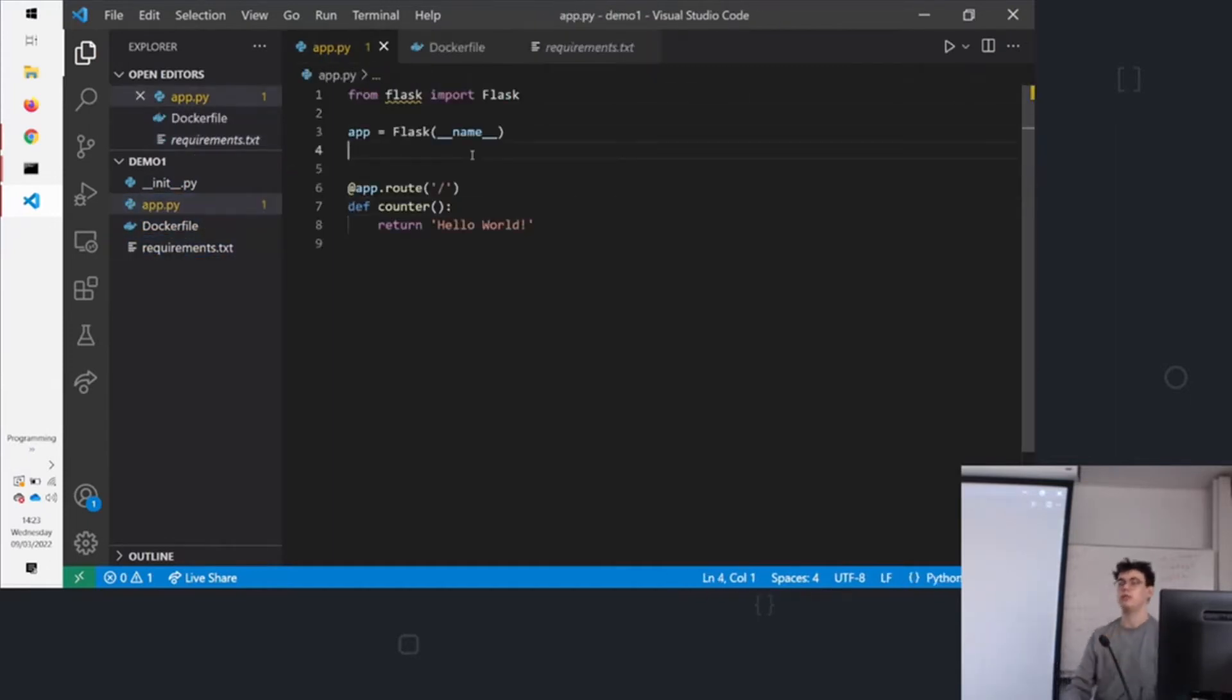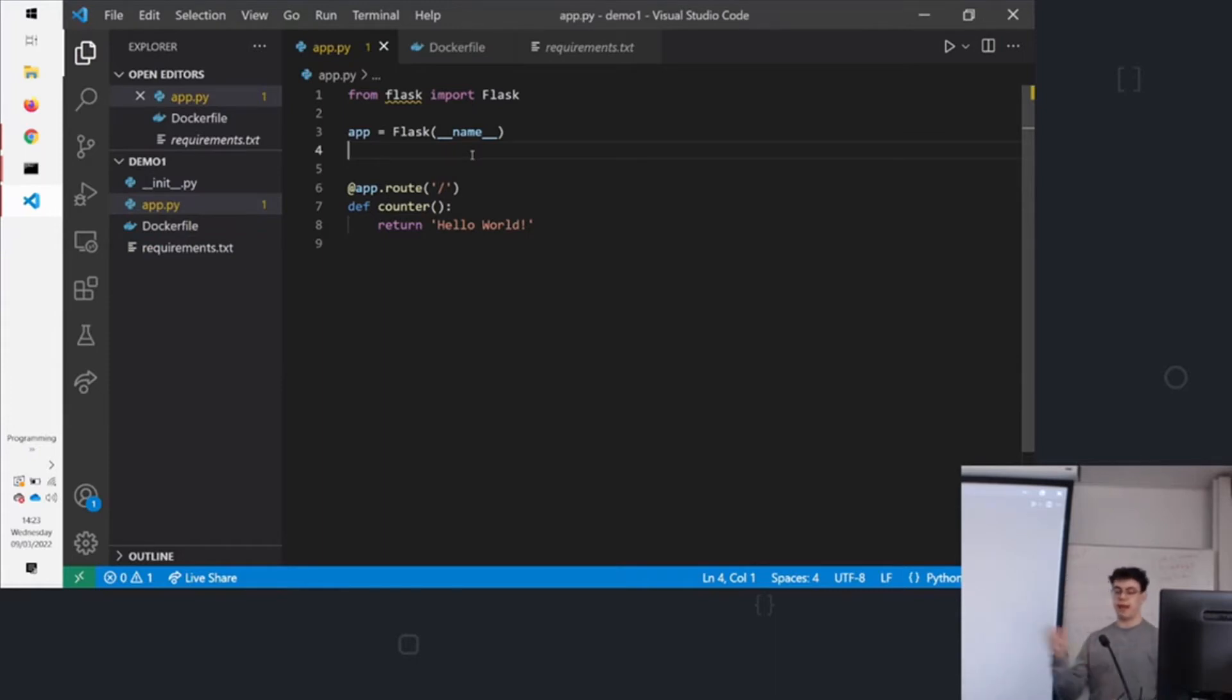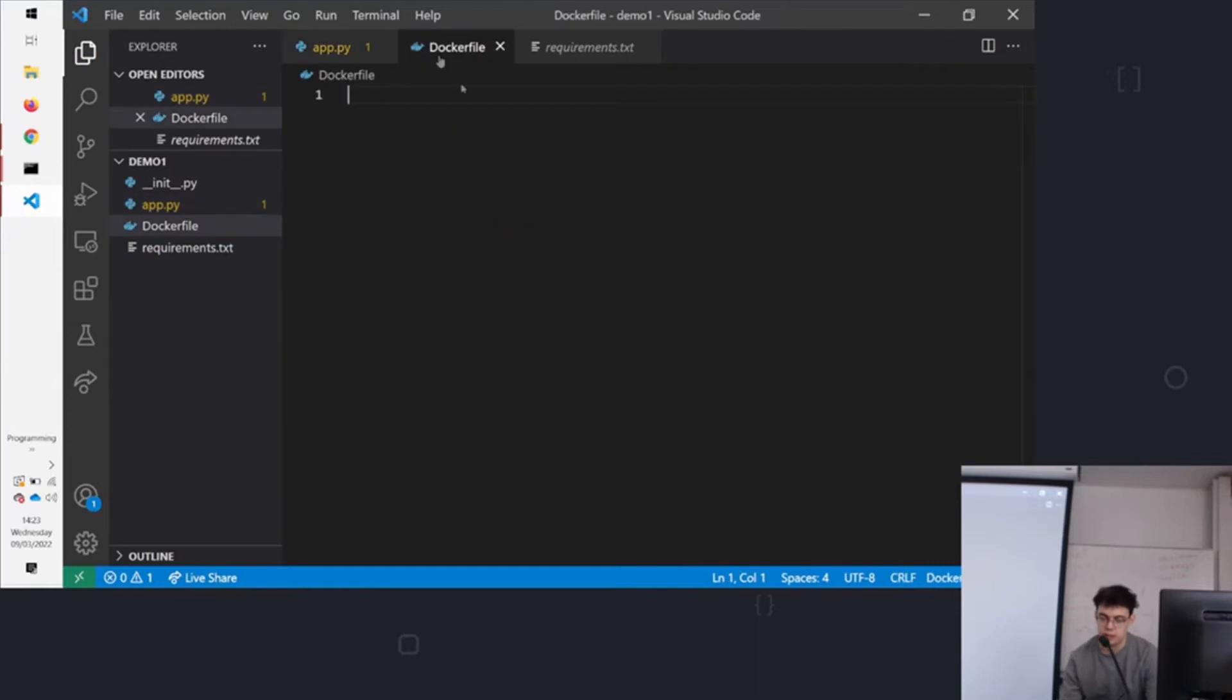So what you'd normally do is you'd install the requirements to a virtual environment, set an environment variable telling you where the app would run from, and then you'd run it. But we can make it a little bit easier with Docker. So our Dockerfile is how we explain to Docker how to run our app.